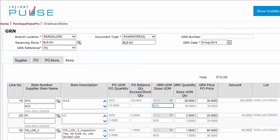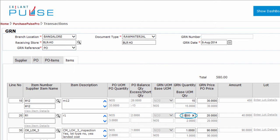The Base Unit of Measurement is shown as defined in the Master. This value is not editable. Enter the Quantity of an Item that you have received from the Supplier. You can see the updated Quantity that is less or more than the Purchase Order Balance Quantity. Below Quantity, the Entered Quantity is shown in terms of Base Unit of Measurement Quantity.